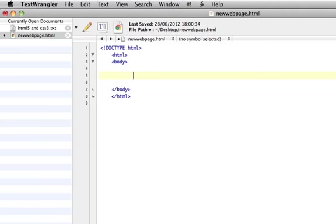CSS is important because it's what makes the HTML look visually appealing. HTML, as you've seen before, is quite bland and can be quite dull, but to spice it up a bit we can use CSS.